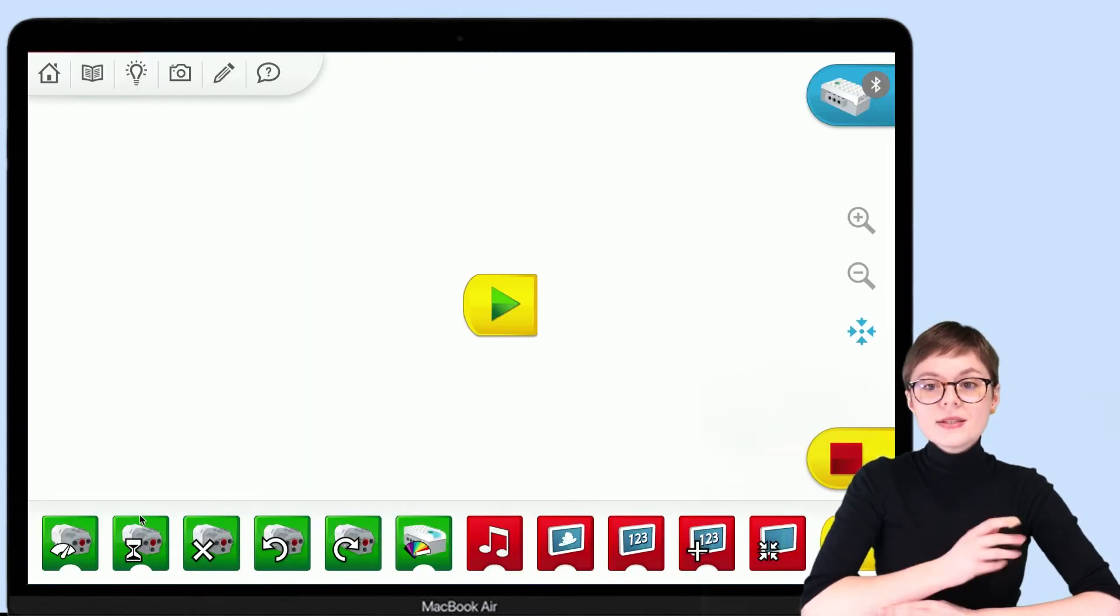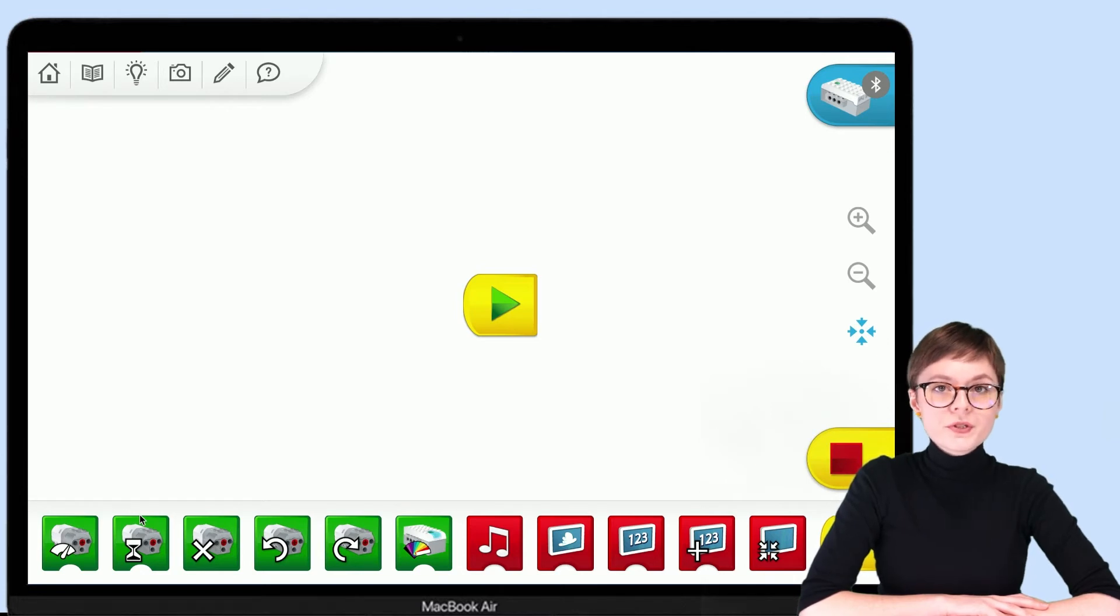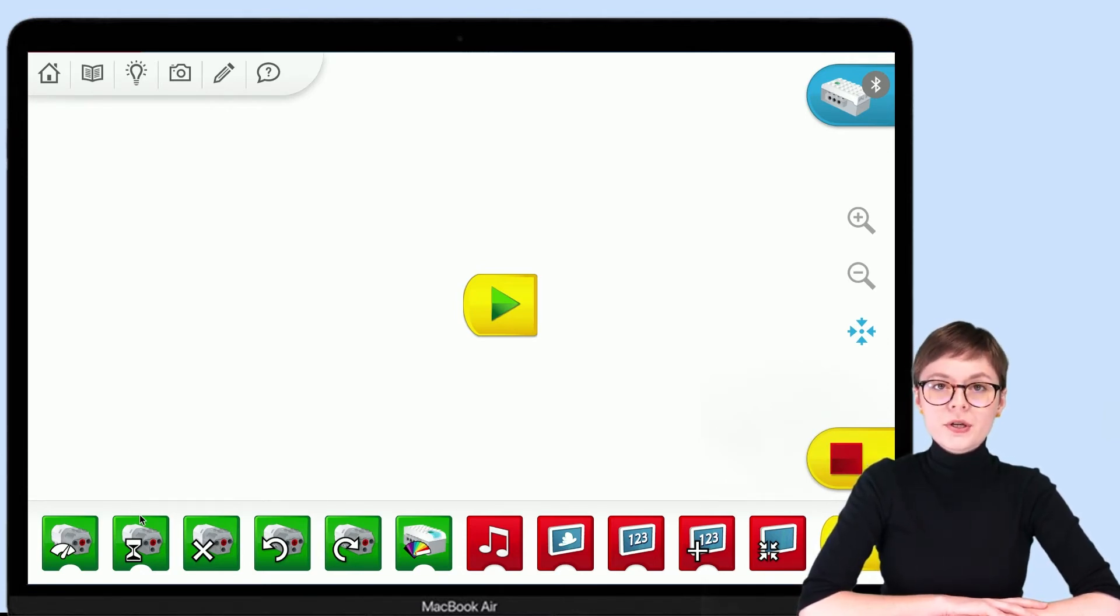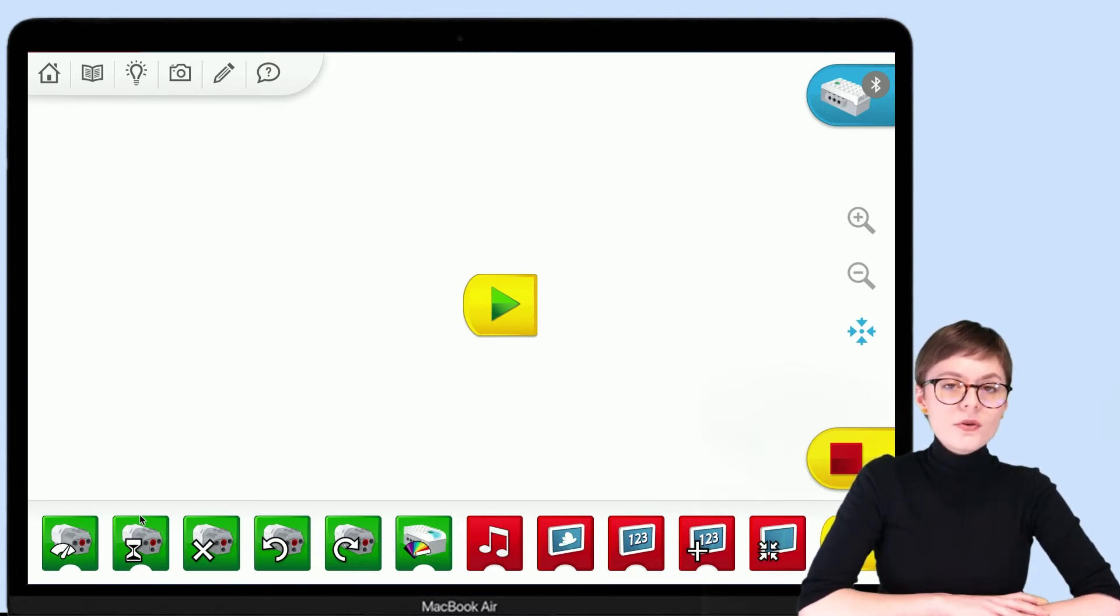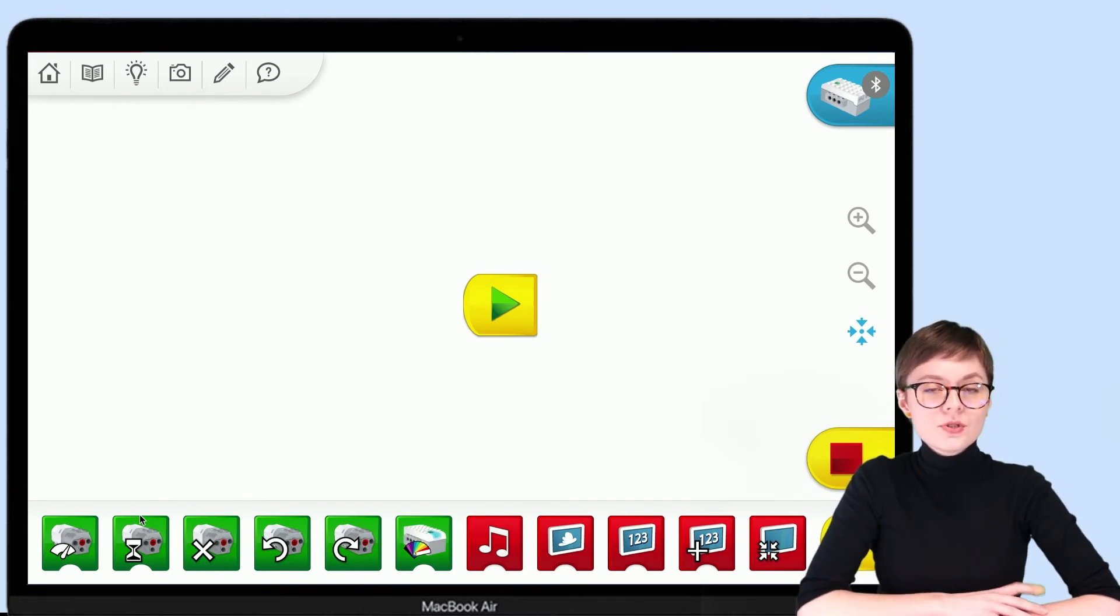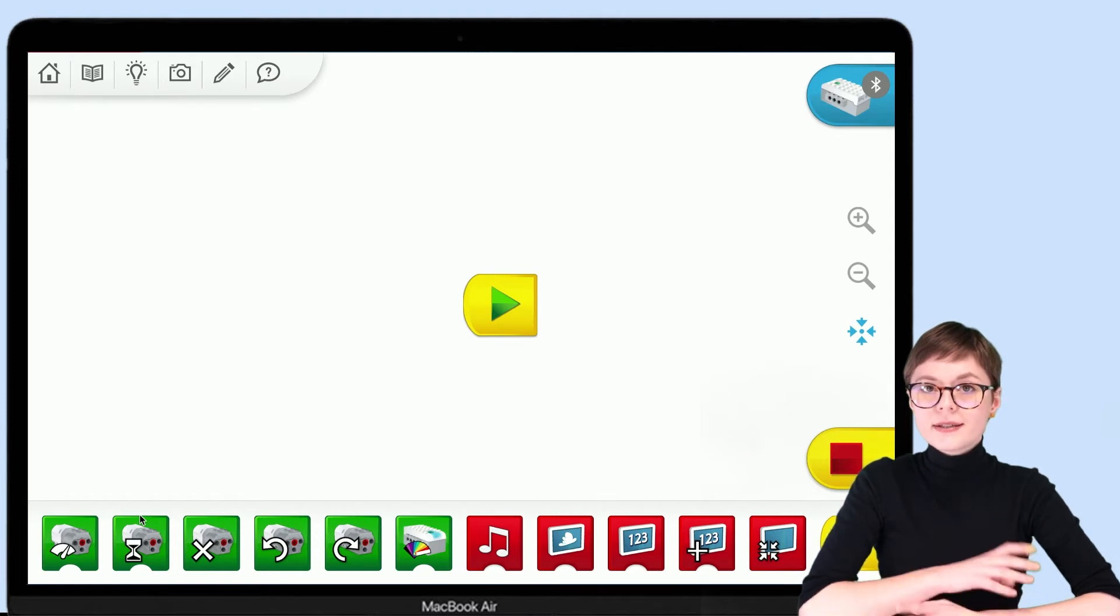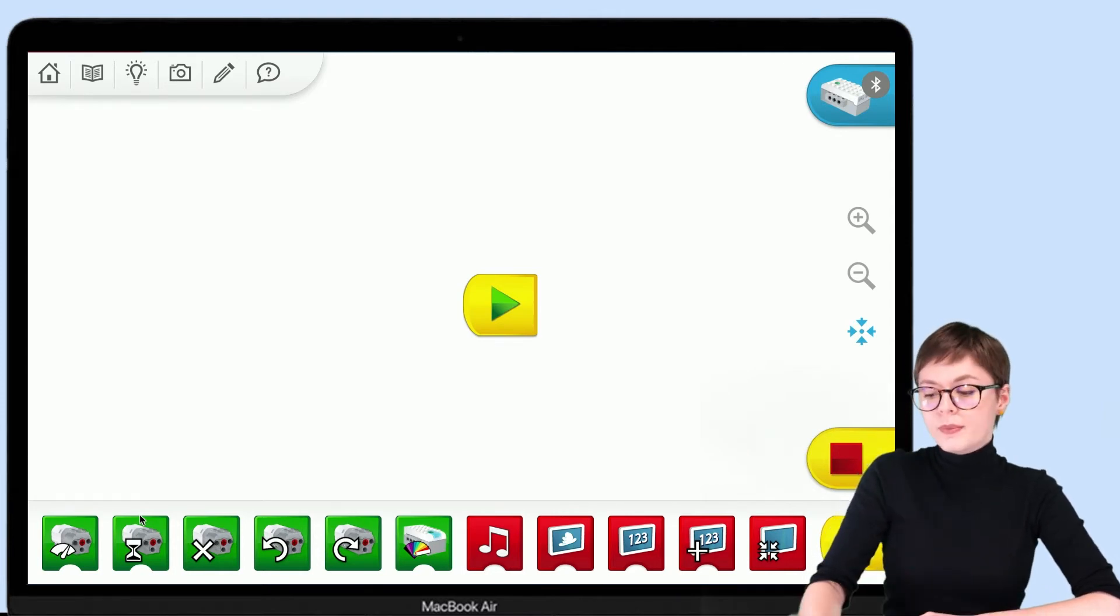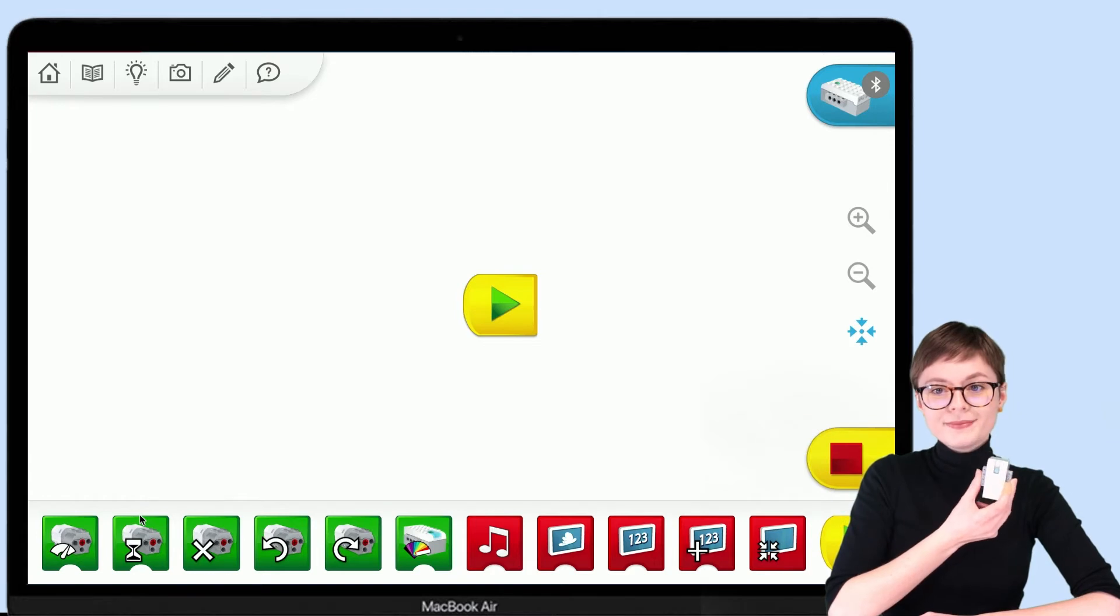And this way we have now moved to the programming area of WeDo 2.0. This is where we will create the code. But now, what I want to do is to check if everything is installed properly and if I can connect from this software to my smart hub.